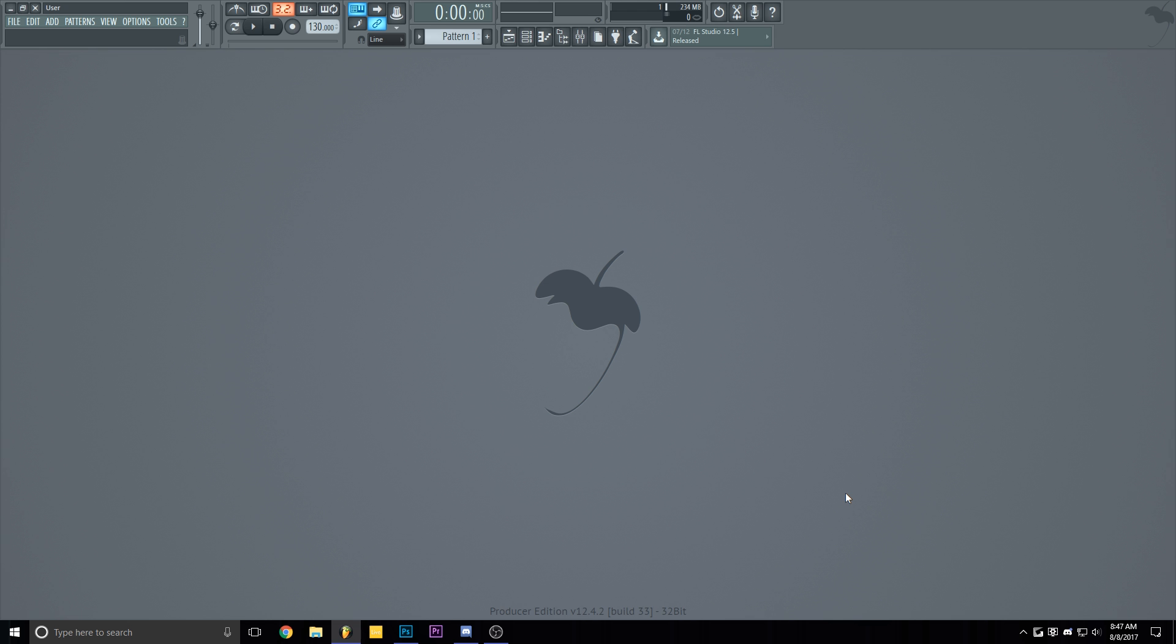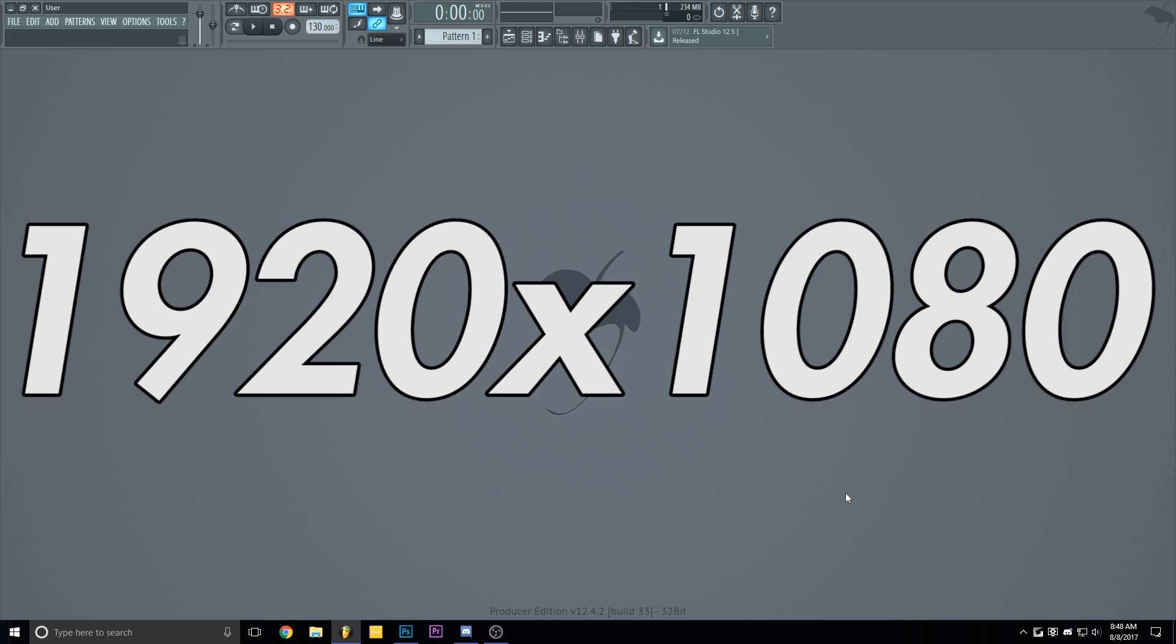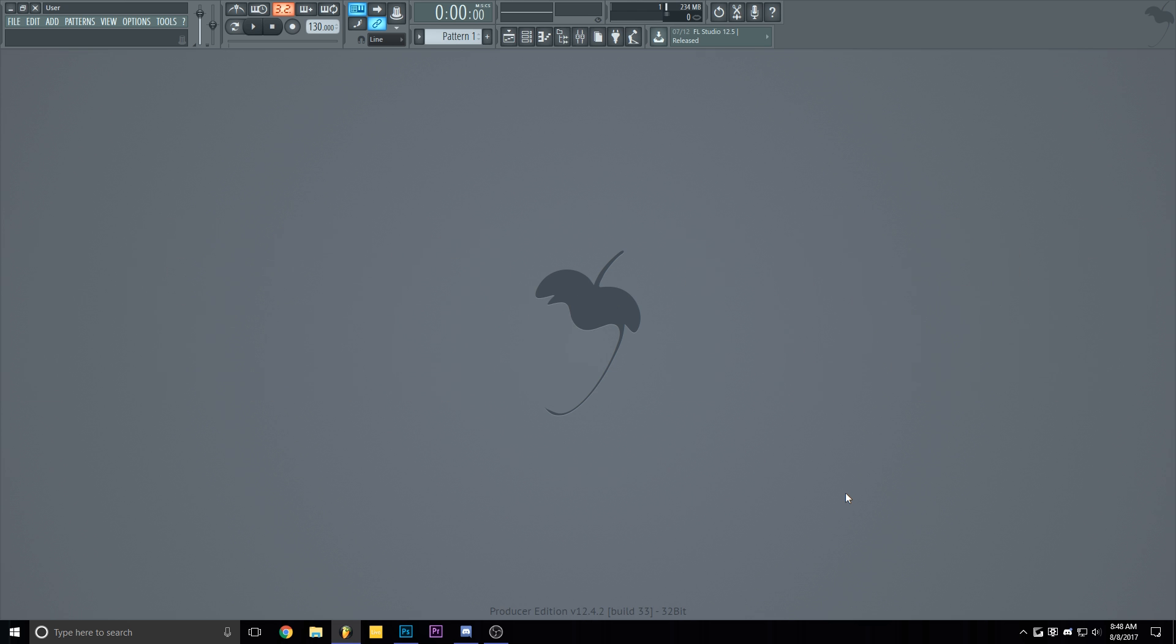First things first, you gotta know your monitor's resolution. Mine is a 1080p monitor which means the resolution is gonna be 1920x1080. So that means I gotta get myself a wallpaper that has the same resolution.